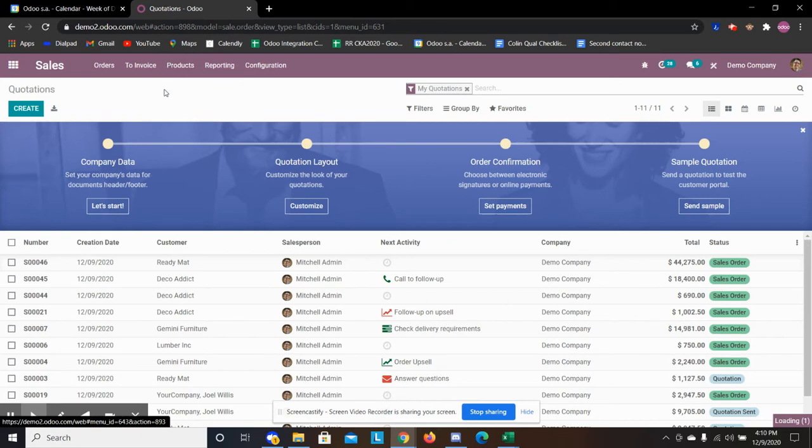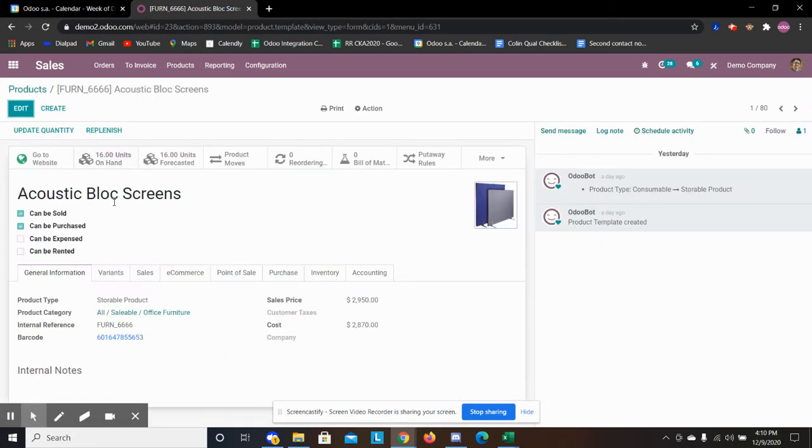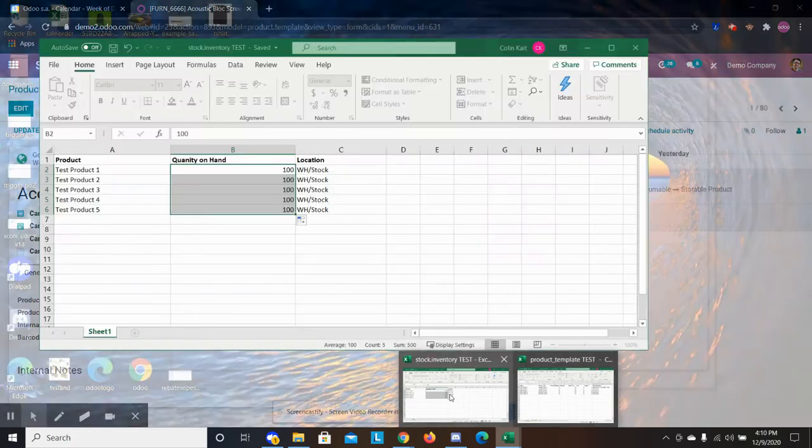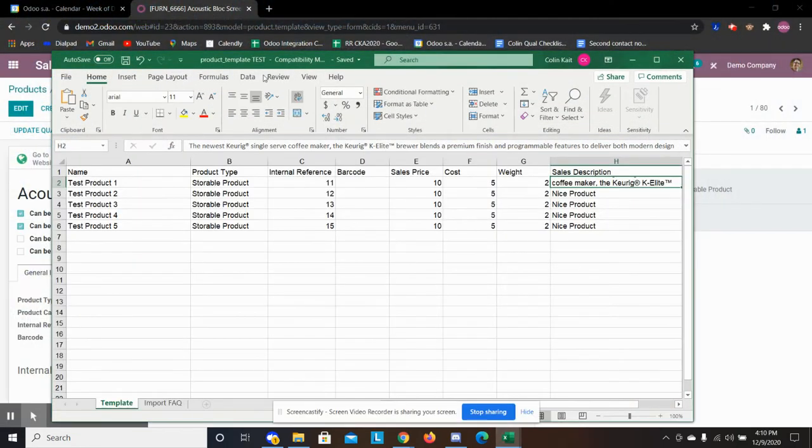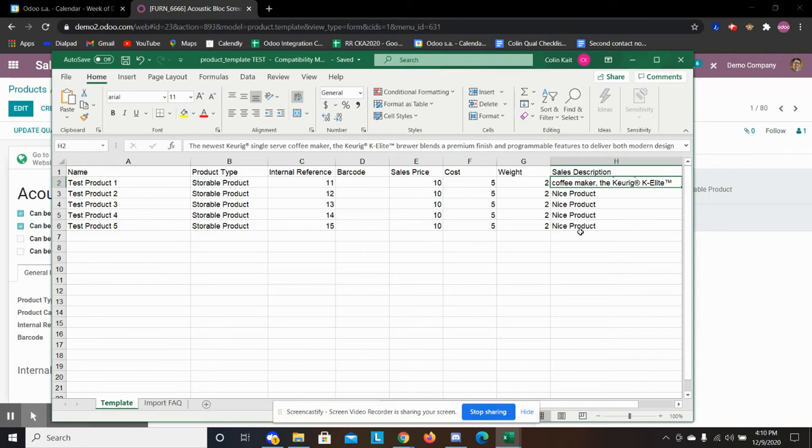So by that when we go to products and say we click on this one here I'm talking about all the fields associated with this record. So for example on our sheet we have here our template, we have all our products, we have the product type, internal reference, sale price, cost, weight, sale description. So those are the ones we're going to handle today.